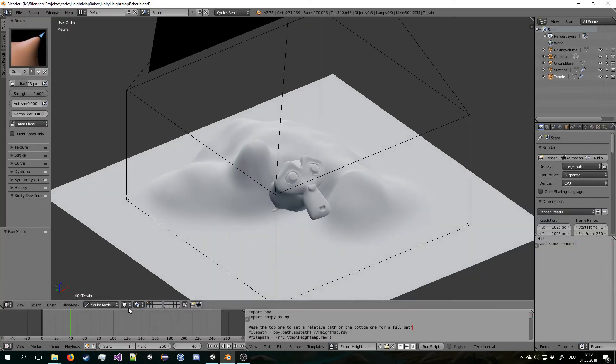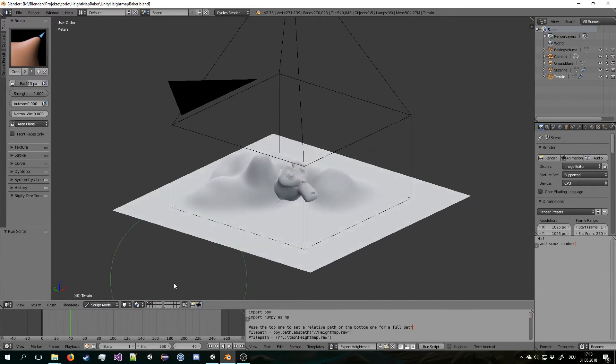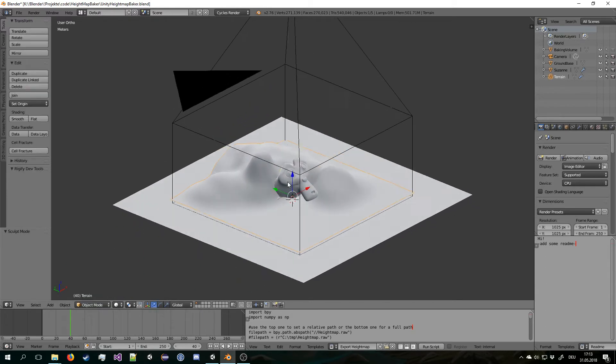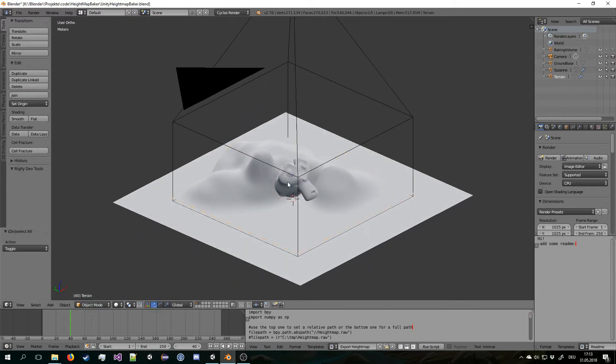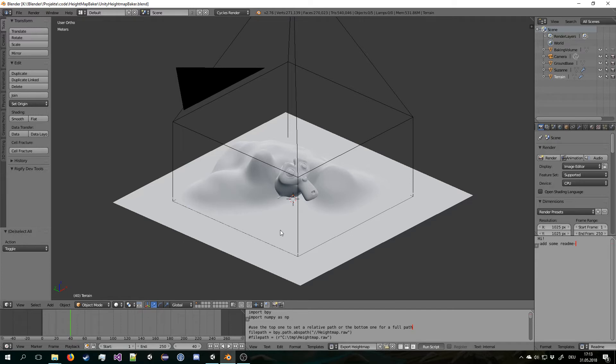Now it didn't render correctly. That is I think because we were in the sculpt mode. So let's actually try to go out of it. Let's save the blend file. Run the script again. And that seems like an issue.